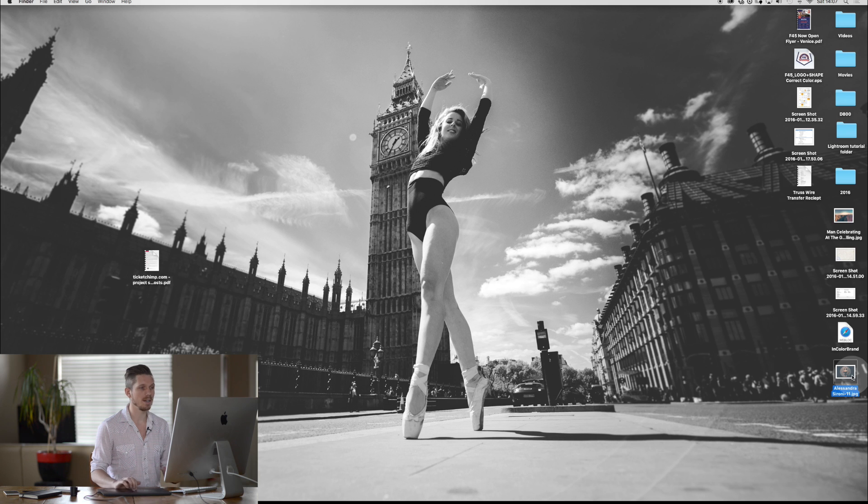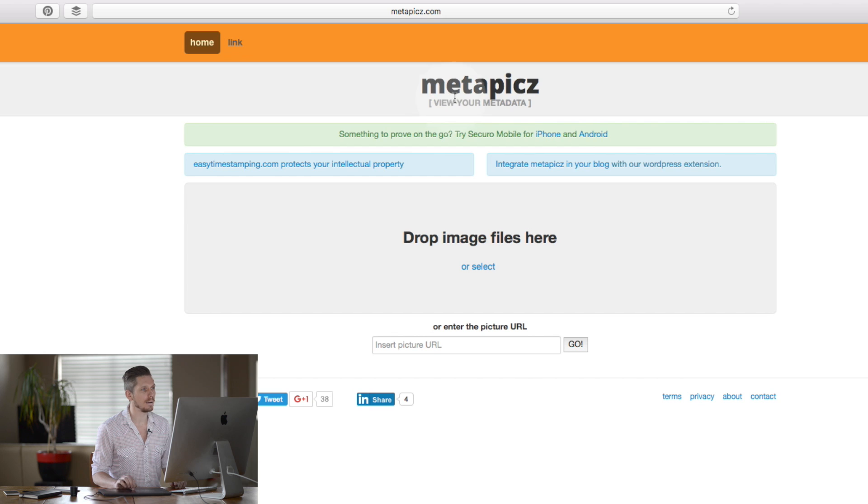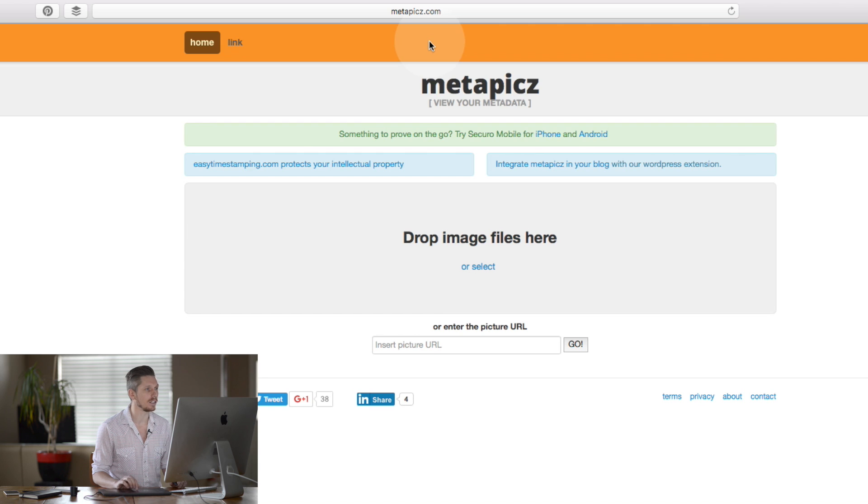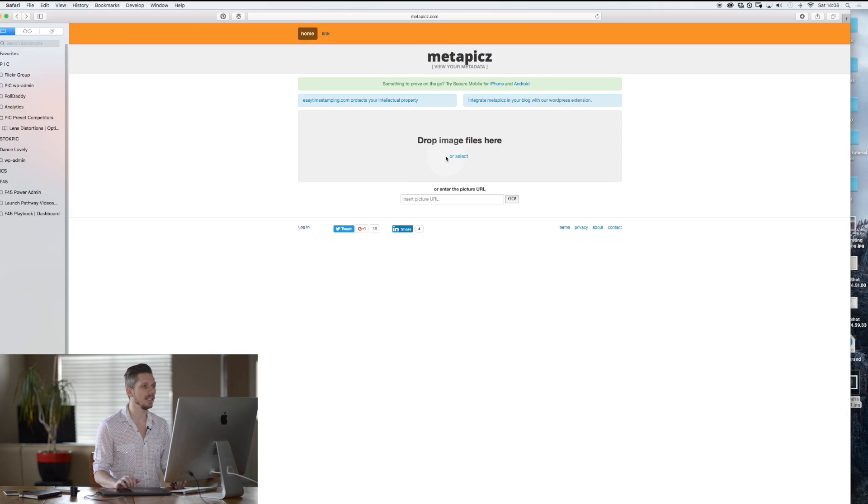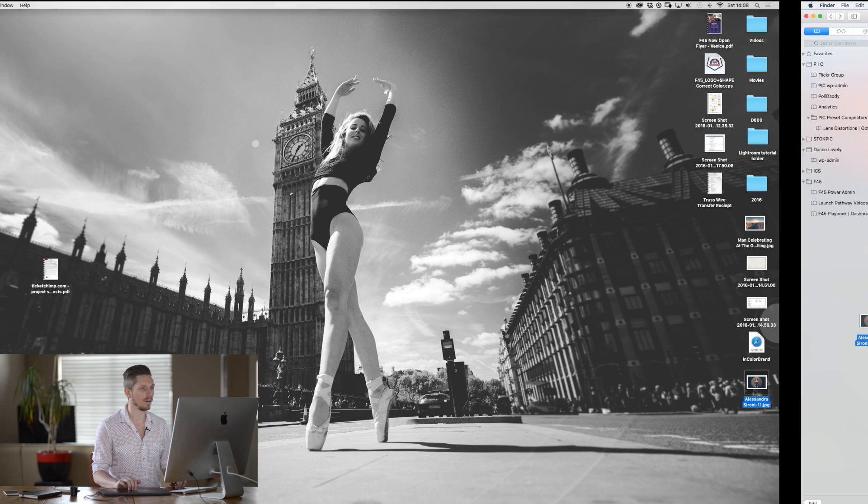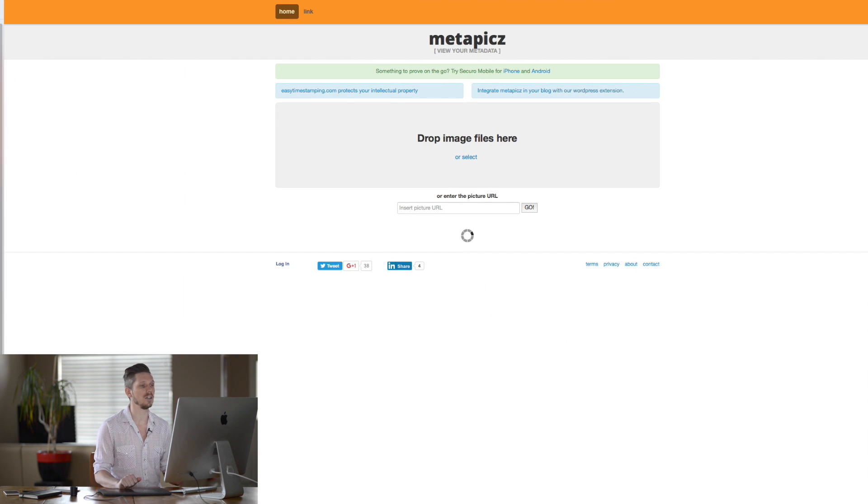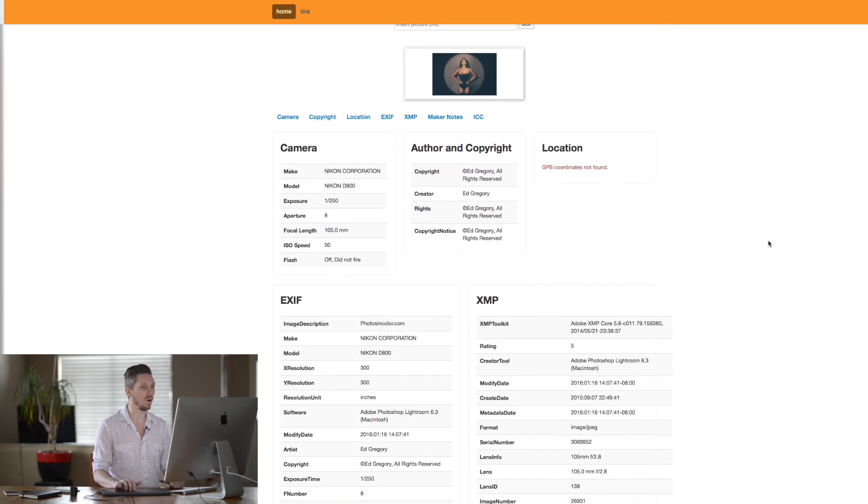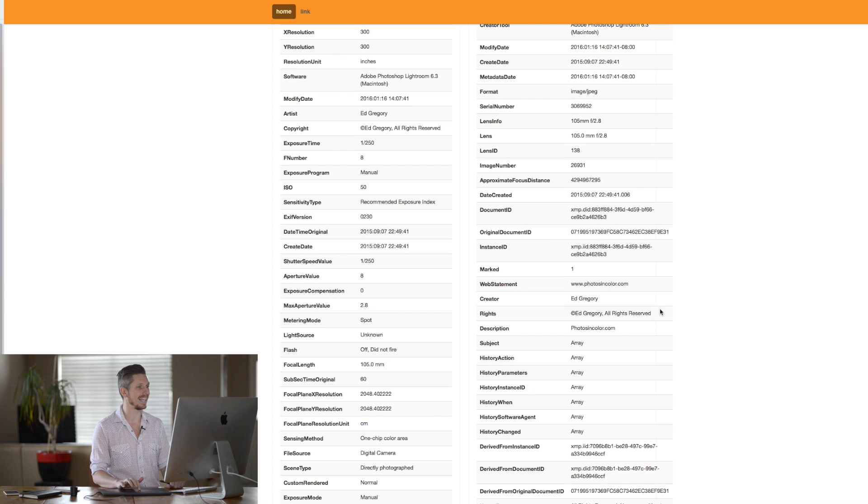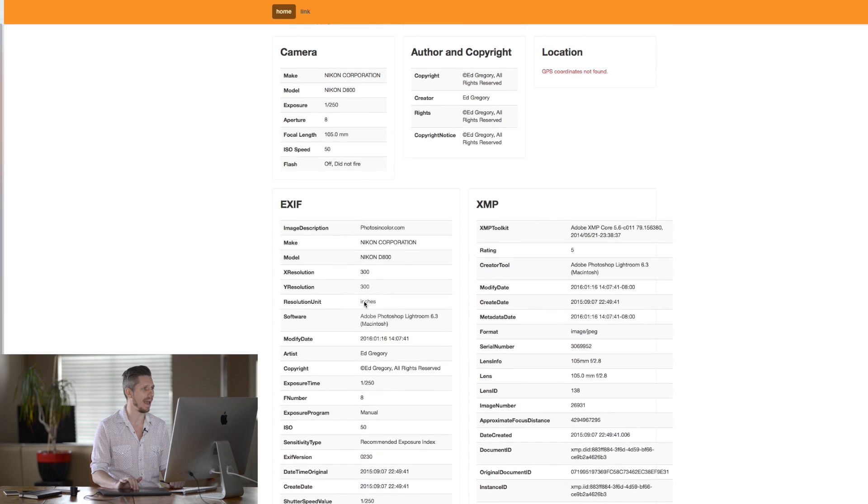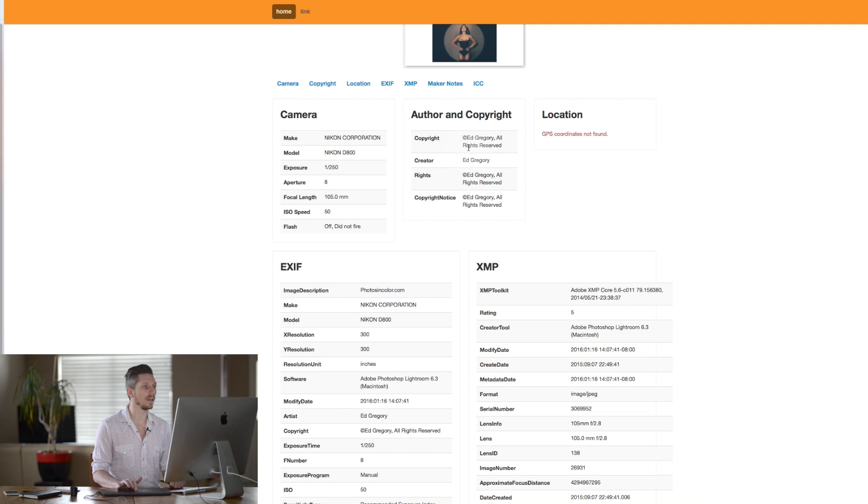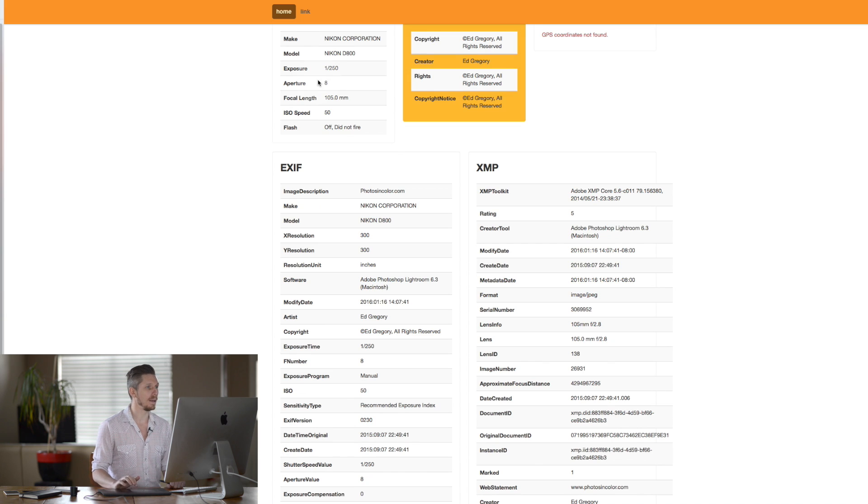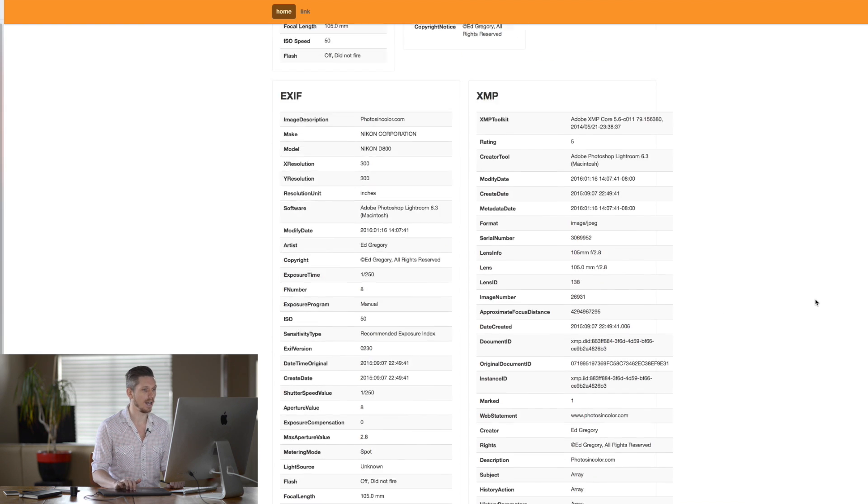Now, if we come over here to this website called metapix.com, M-E-T-A-P-I-C-Z.com. Then all you need to do is drag and drop this image into there. And then it's going to tell you what information is embedded inside the file. And now we can see all of this information is there. It's got your ISO, it's got the time, the date, your f-stop, everything. Make of the camera. But under copyright, it has Ed Gregory, all rights reserved, right there. And that means that people can definitely find out who owns the copyrights on that.